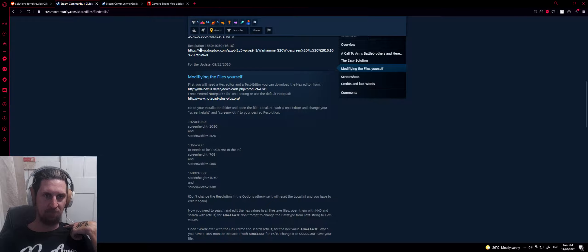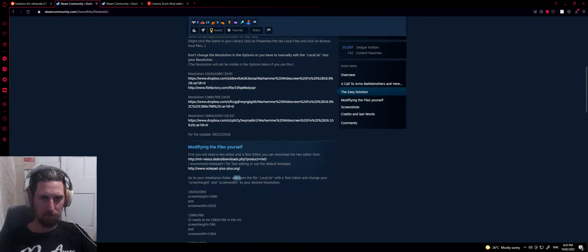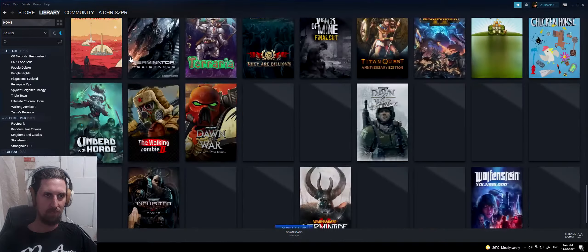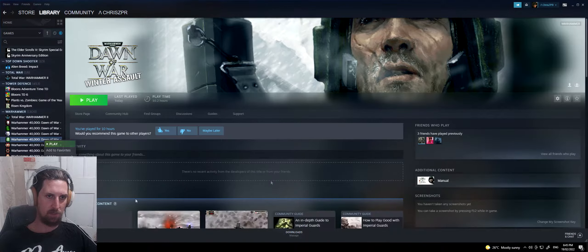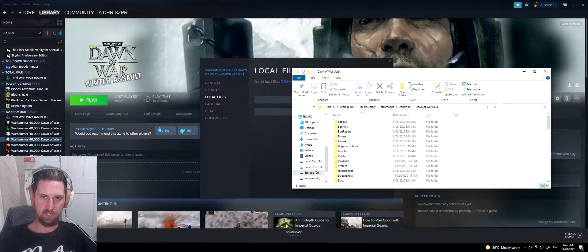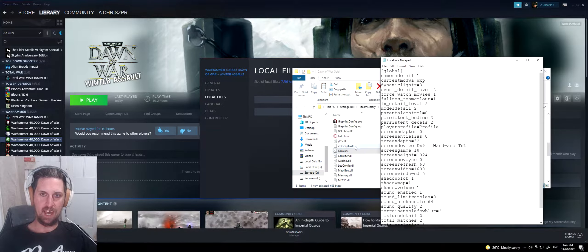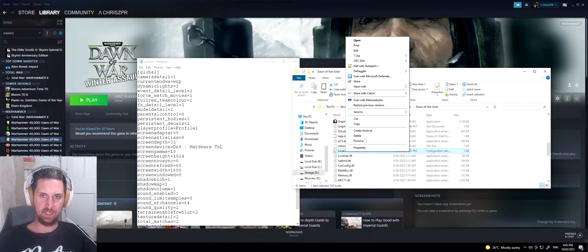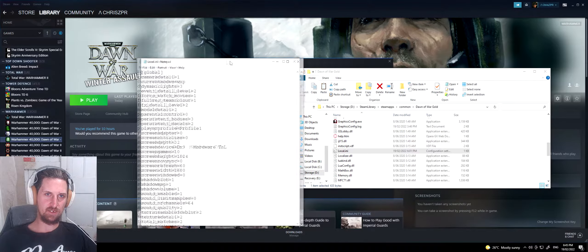Once you've got those two downloaded, open your local.ini file for Dawn of War, which you can access via Steam. Go to your game, right-click, properties, local files, and browse. That's the easiest way if you don't want to navigate manually. Scroll down until you find 'local' and double-click it. If double-clicking doesn't work, right-click and open with Notepad or Notepad++. You can see 'Edit with Notepad++' here.